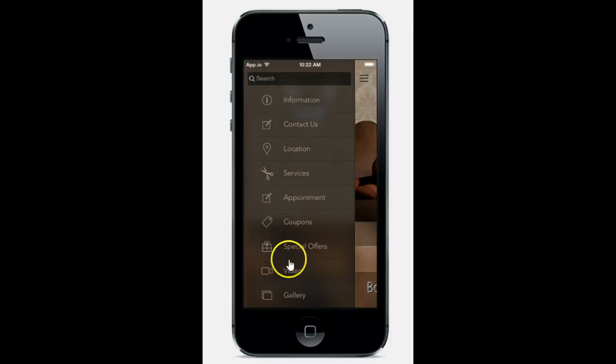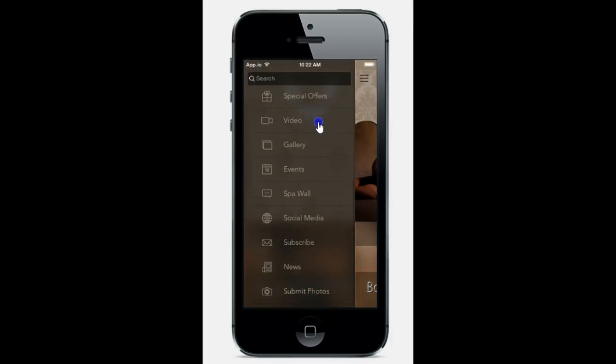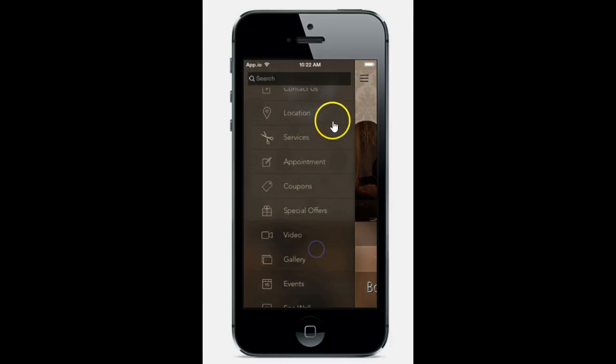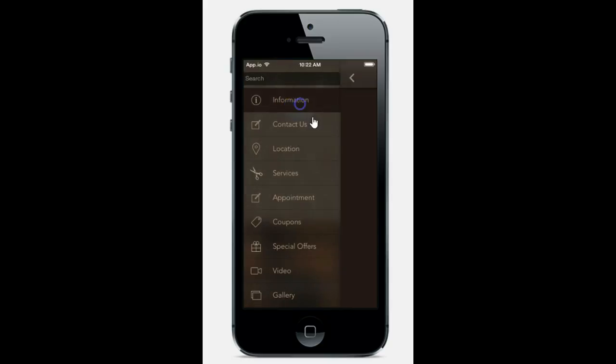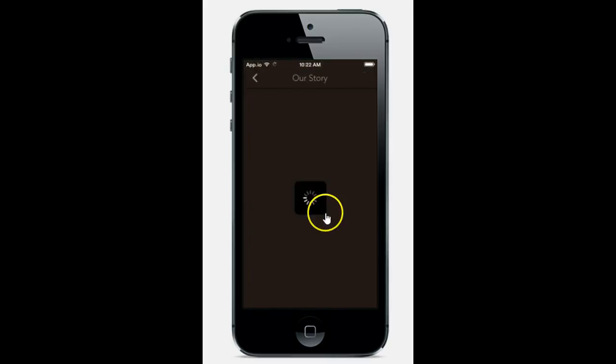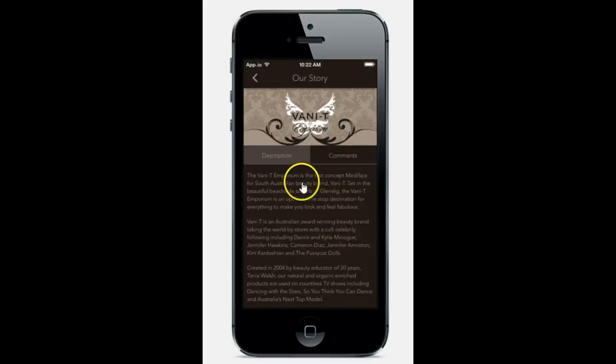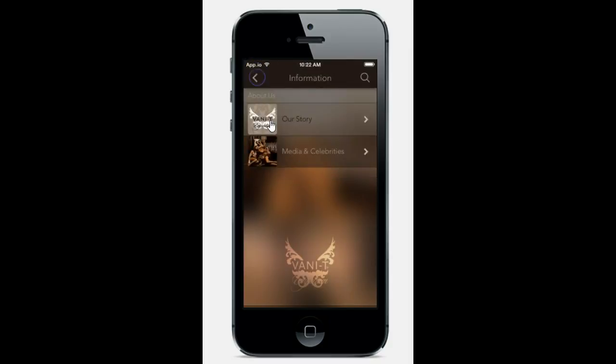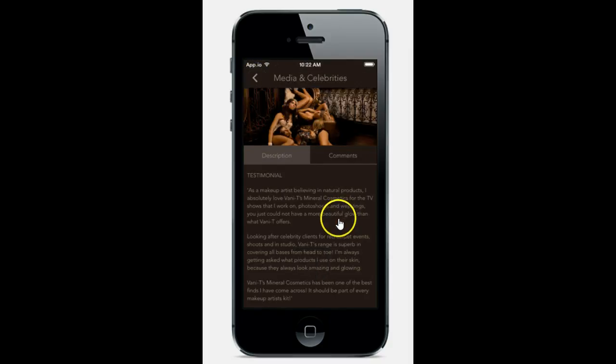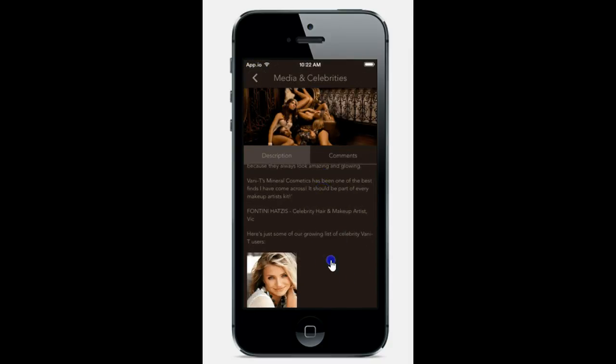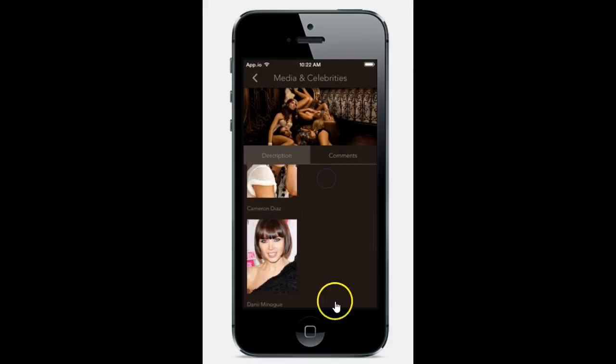But basically you would go here and you can see all of the different options that they have. Information, this is about the spa, their story, any comments, their clients have testimonial information.